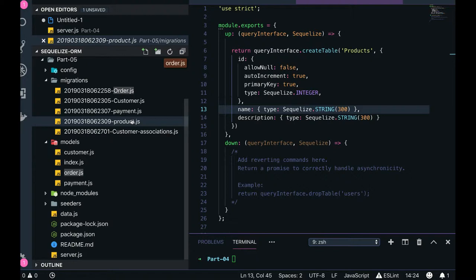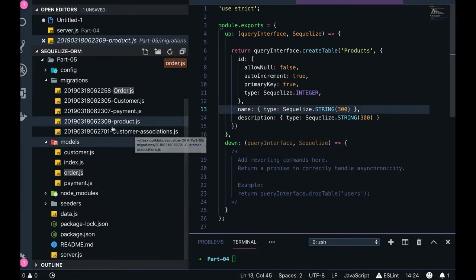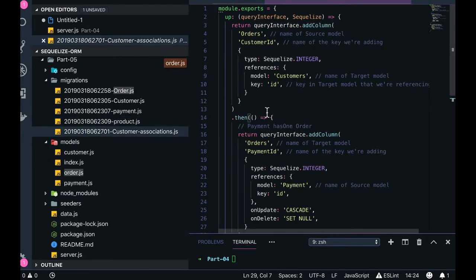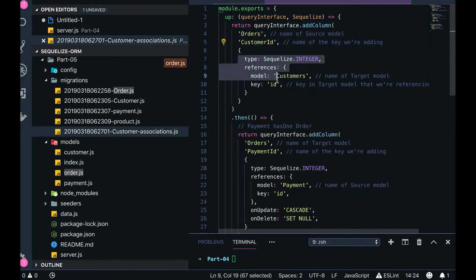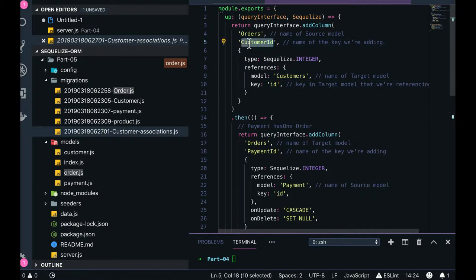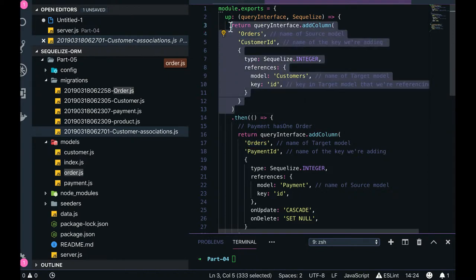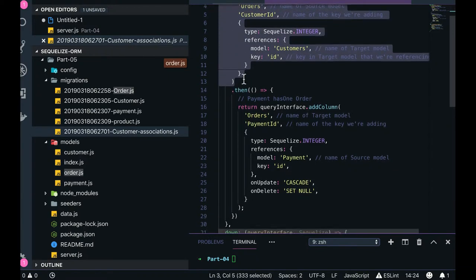Next is how we can define the associations between the tables. In the previous video we created one single association migration — same here: the customer association. We can see that customer has a primary key ID in the customer table, and we want customer_id as a foreign key in the order table. We use queryInterface.addColumn on the orders table to add a customer_id column, which acts as a foreign key referencing the ID primary key from the customer table.